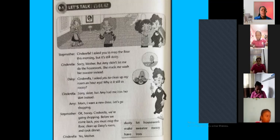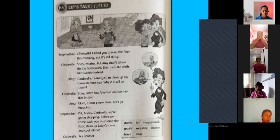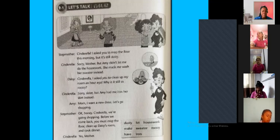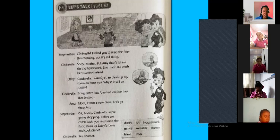Cinderella! I asked you to mop the floor this morning, but it's still dusty. Sorry, mother, but Amy didn't let me do the housework. She made me wash her sweater instead. Cinderella! I asked you to mop the floor this morning, but it's still dusty. Sorry, sister. But Amy had me iron her skirt instead.